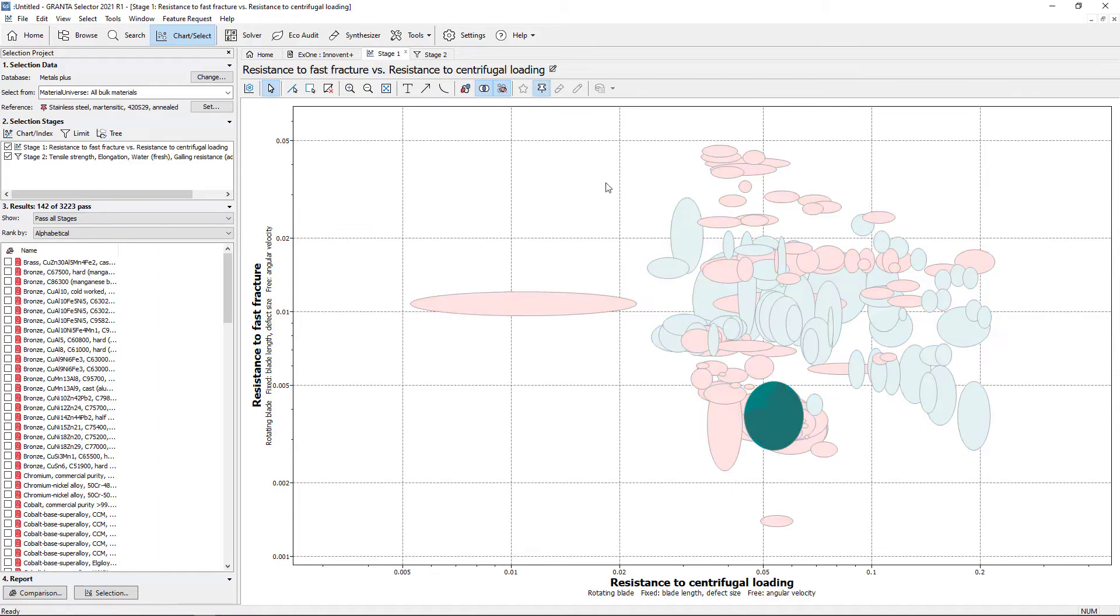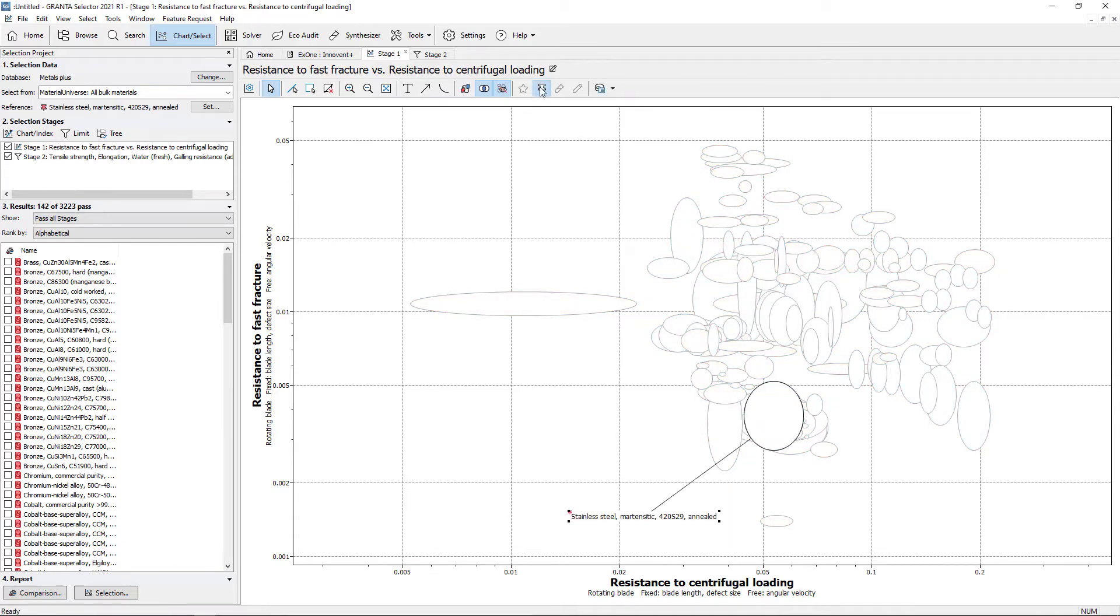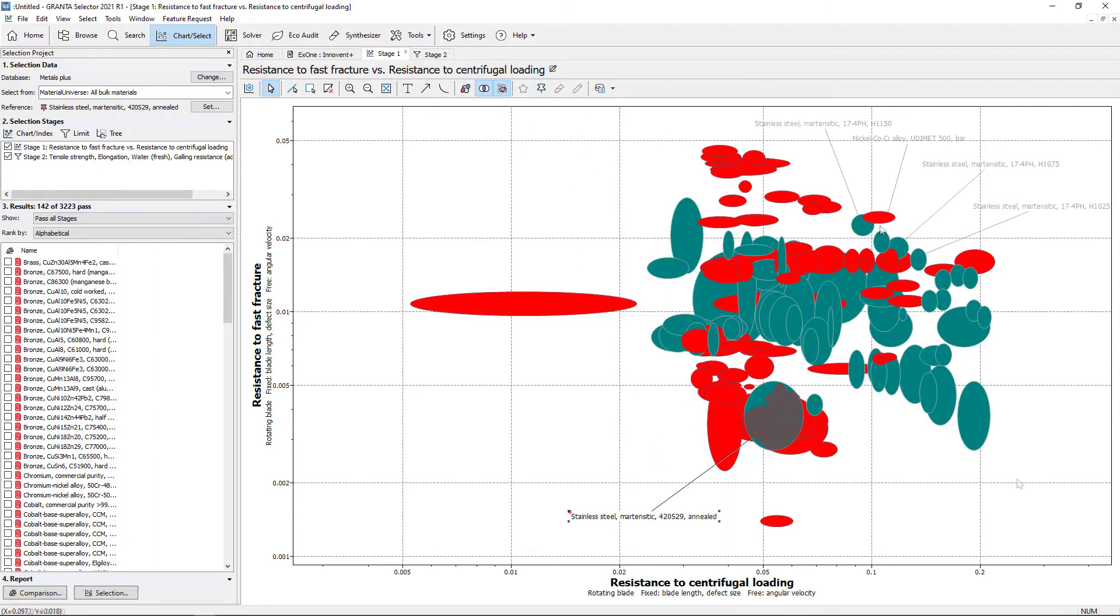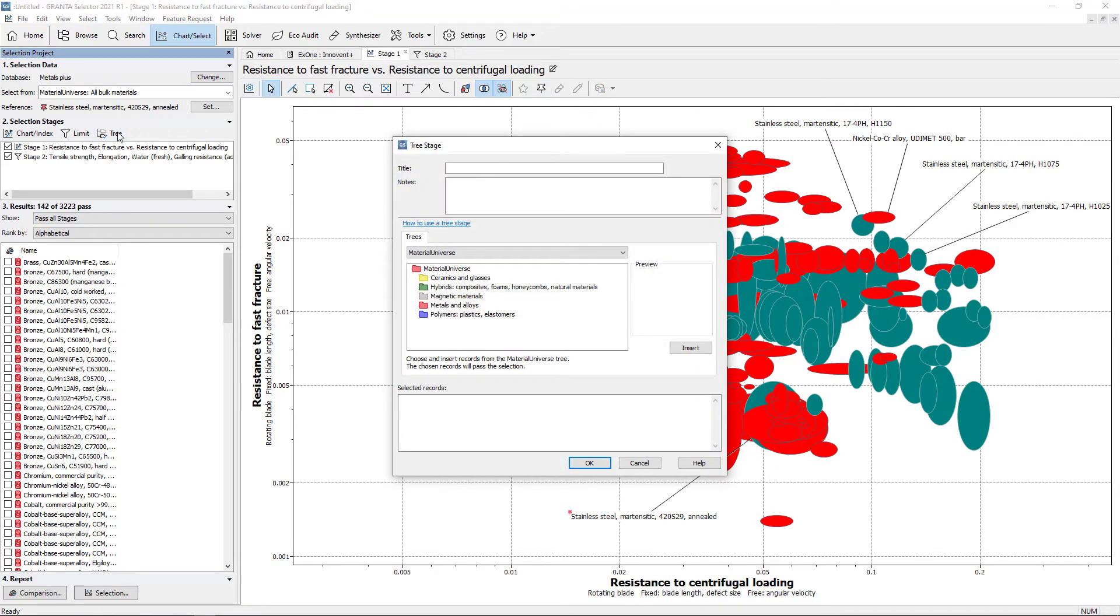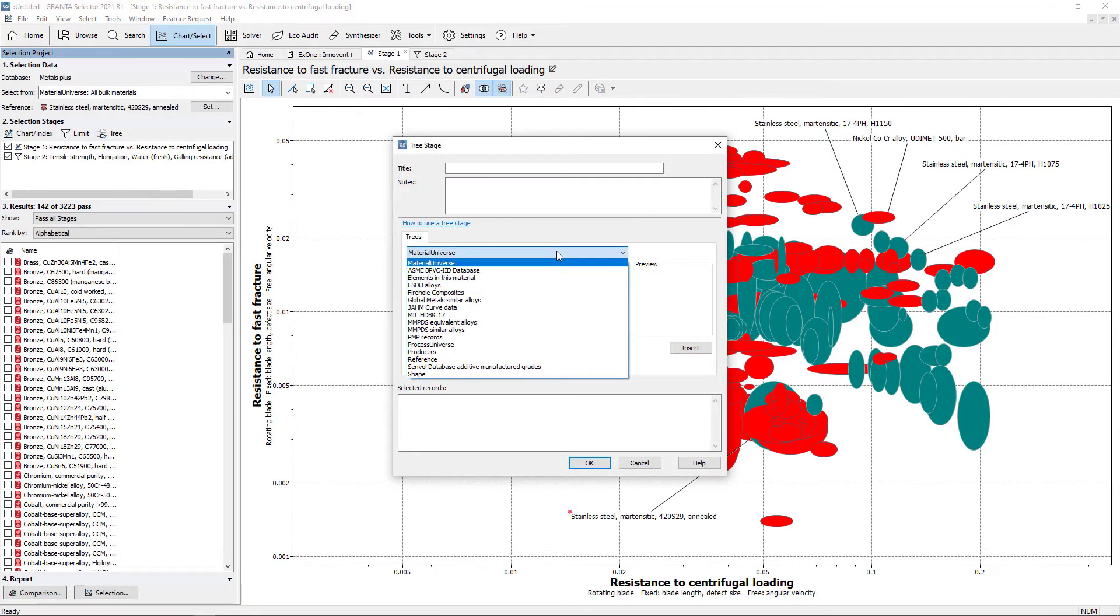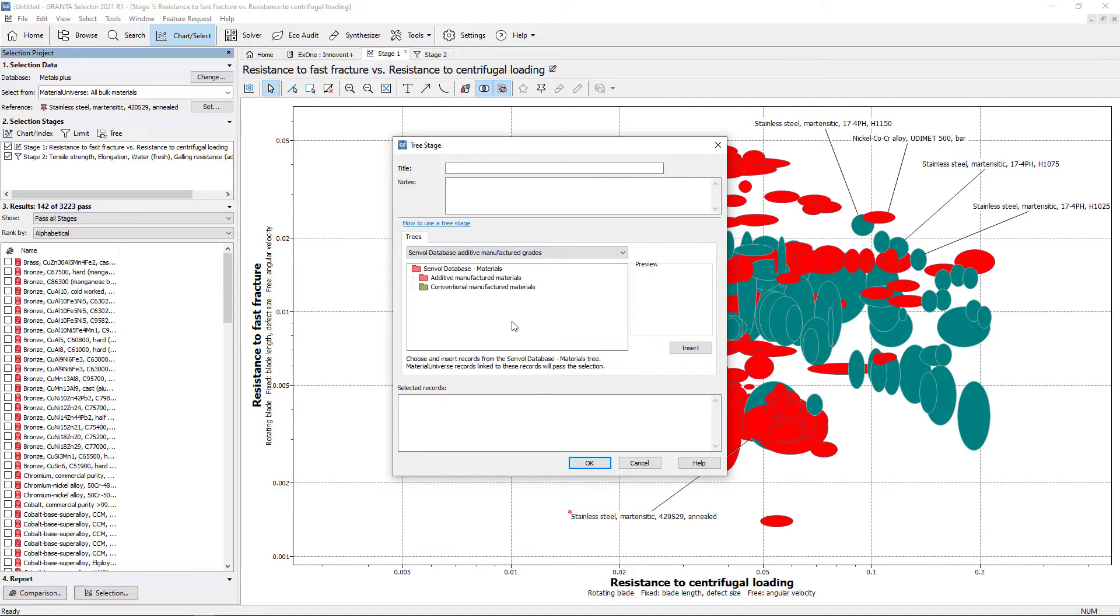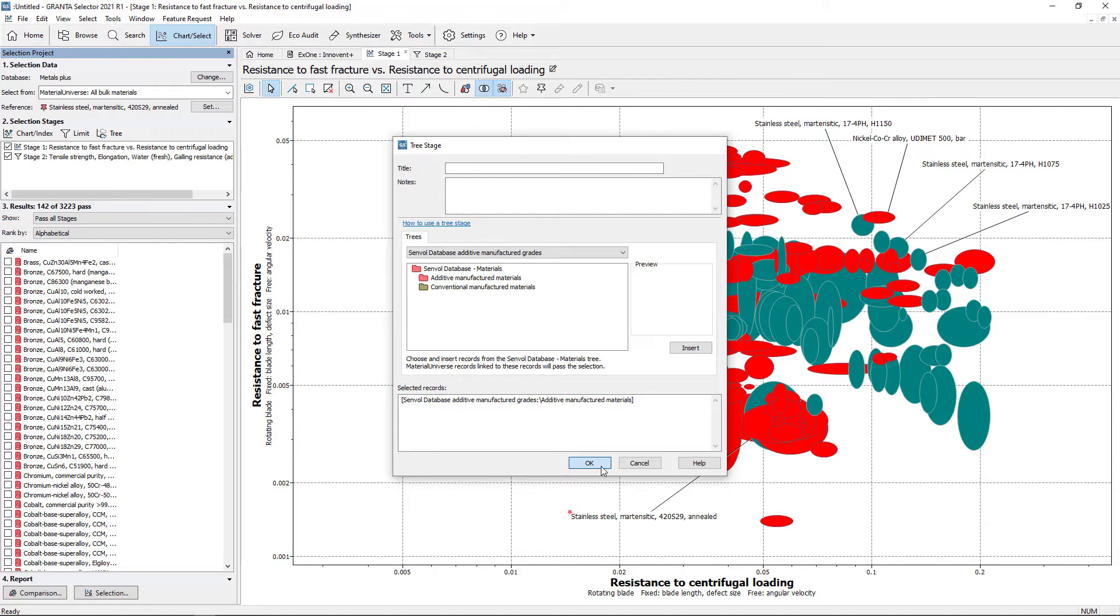Highlighting the reference makes it easier to identify materials with a higher performance. To check if additive manufactured grades are available, the tree stage allows you to add any record or folder to filter materials. In this case, any materials linked to the Senvol database that can be processed by additive manufacturing will pass the tree stage.